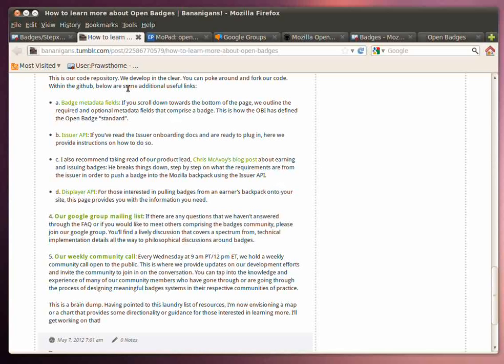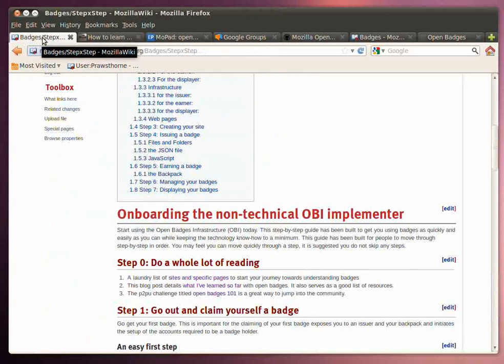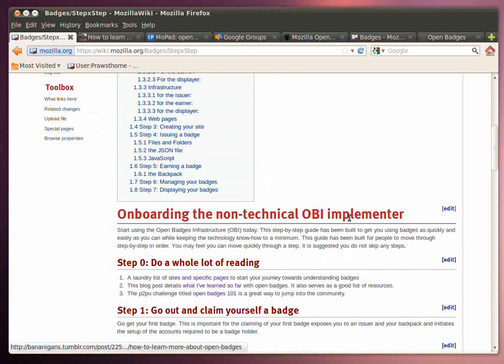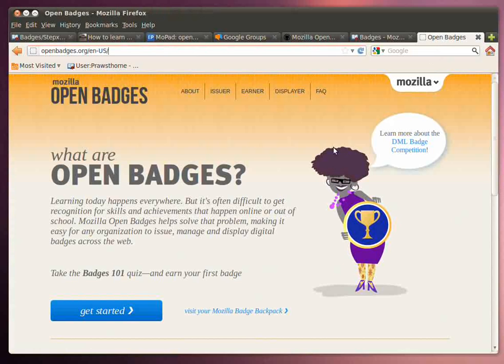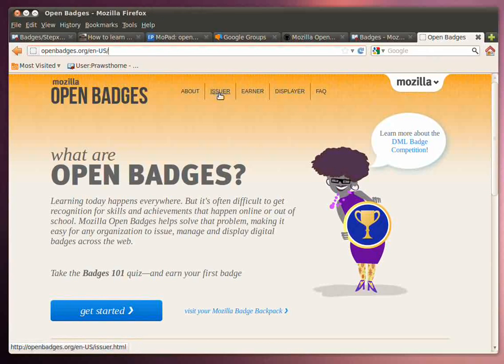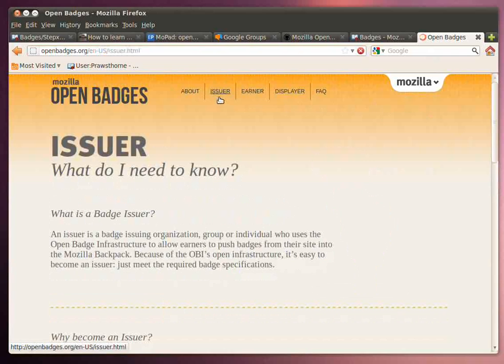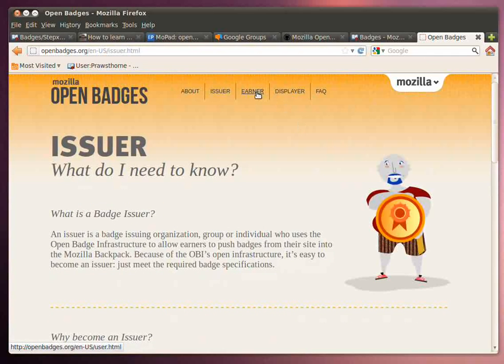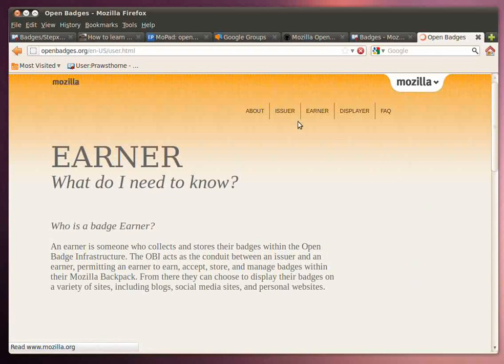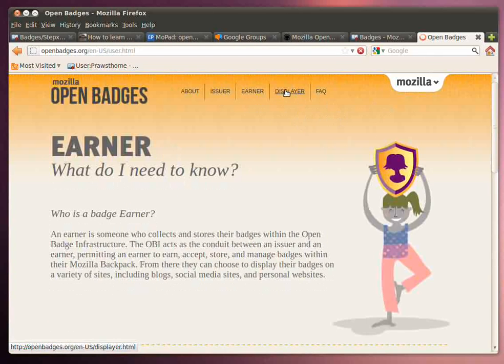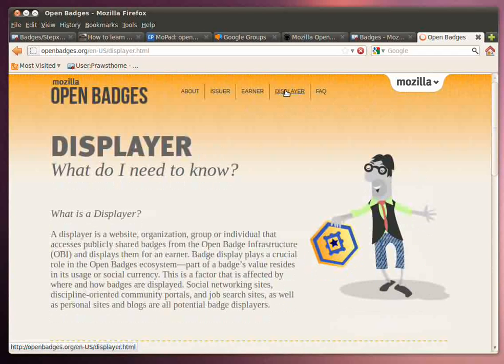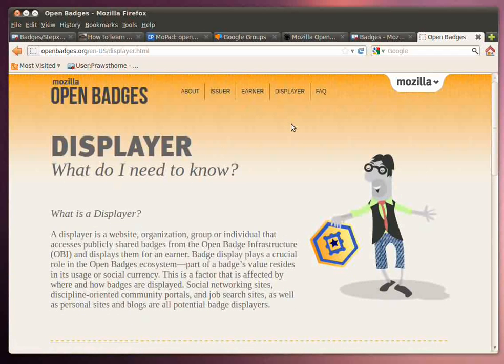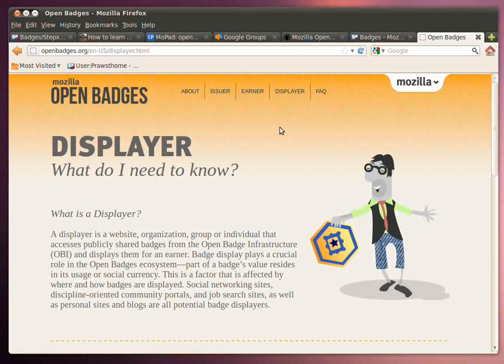So there you have sort of the first step of getting into doing some reading. There is other reading that you can do, but just to get yourself started, I strongly suggest you take a look at the Open Badges site. Read down on the issuer, who is the issuer, what's the issuer, what do you need to know, the idea of the earner, and also the idea of the displayer. And each of these roles really create the three different roles that are involved in the Open Badges ecosystem.